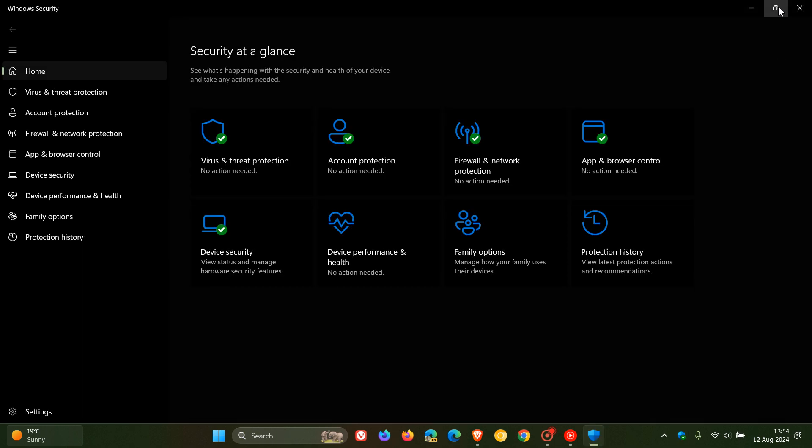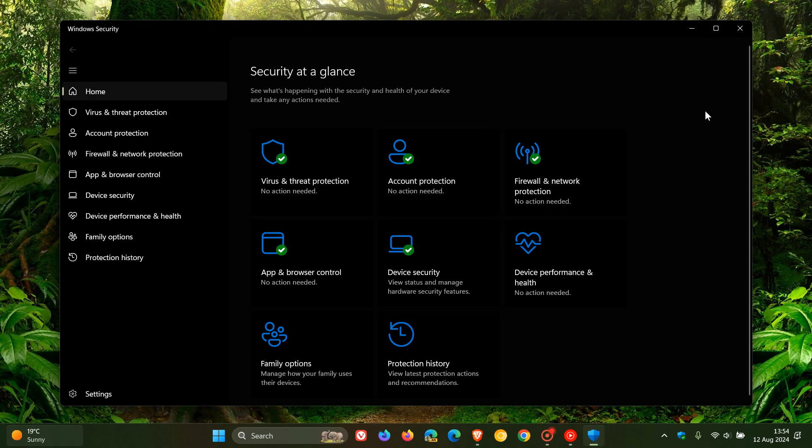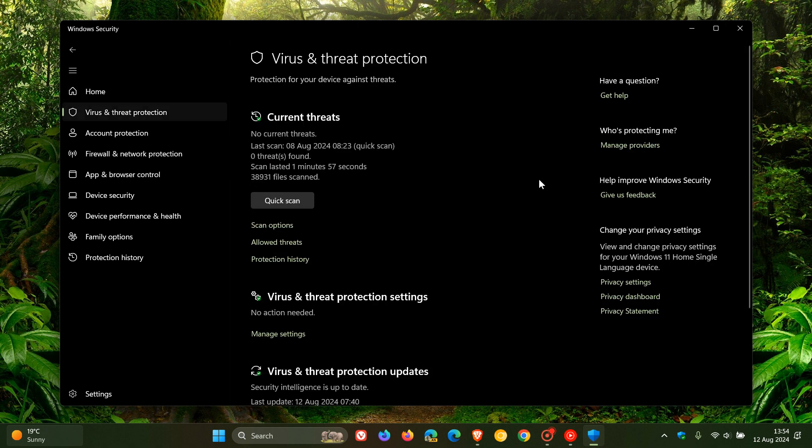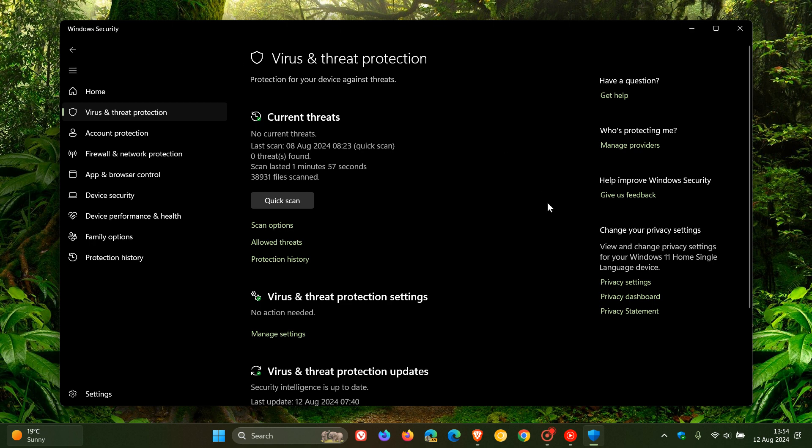As you may well know, Microsoft Defender is the built-in antivirus that's bundled with Windows 10 and Windows 11, part of the Windows Security app in both operating systems.